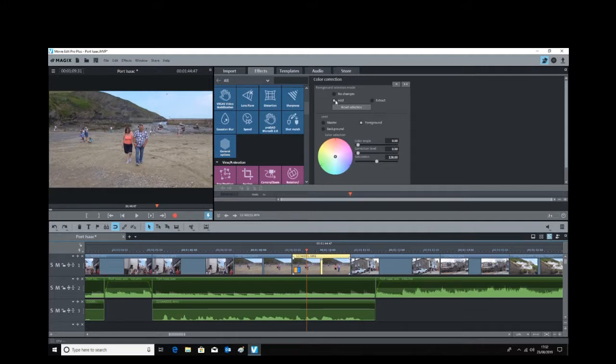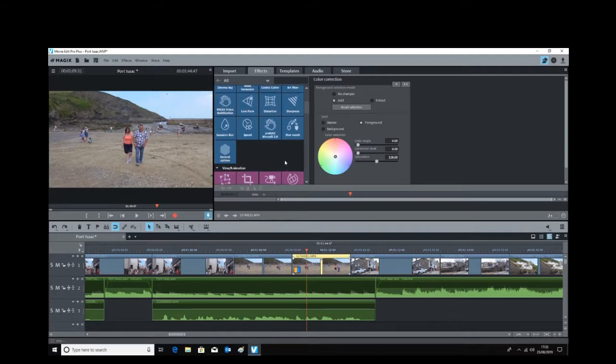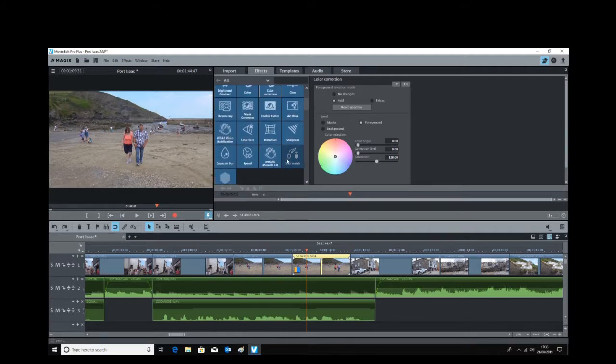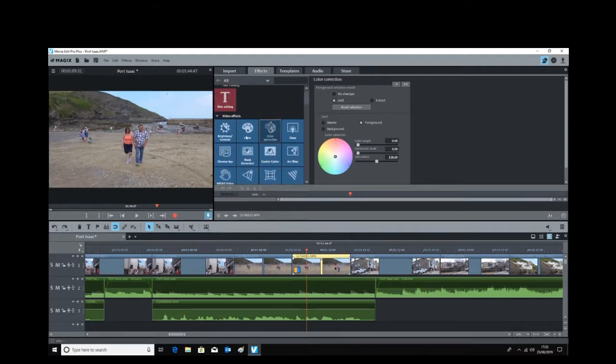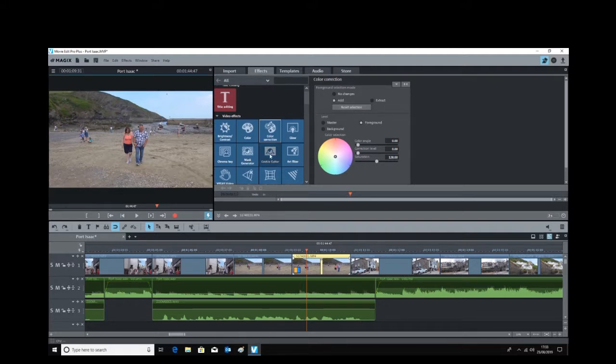All you do is go into Effects and go down to Color Correction, which is this one here. Click on that, and then you click Add. Then you click on the t-shirt. If you go over to the picture, you'll see the pointer change into a pen.